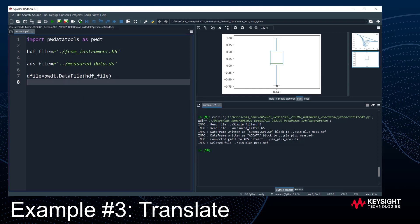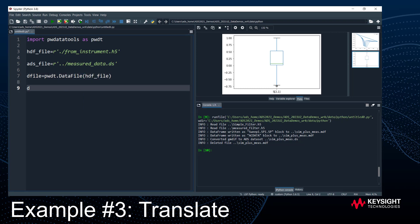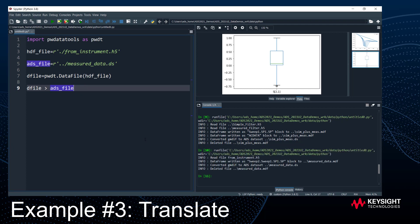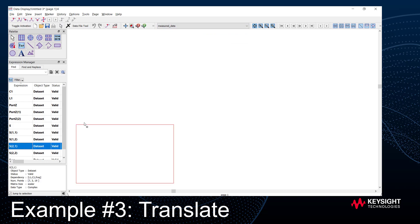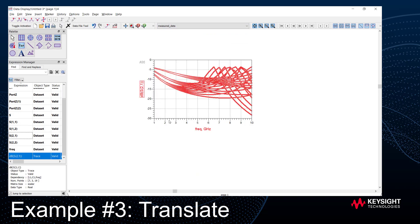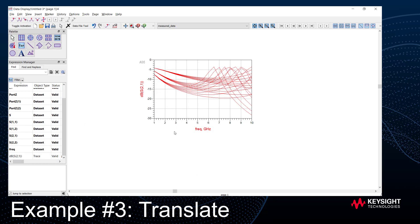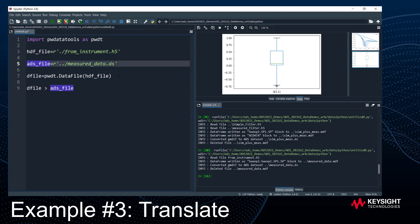To translate the HDF5 file into an ADS dataset, I can use the greater-than operator — like an arrow: 'dfile > ads_file'. When I run this script, the file gets generated. Going over to ADS data display, I can open the measured data and plot the S-parameters encoded in the HDF5 file. Four lines of code to translate a file from one format to another — that's example three.